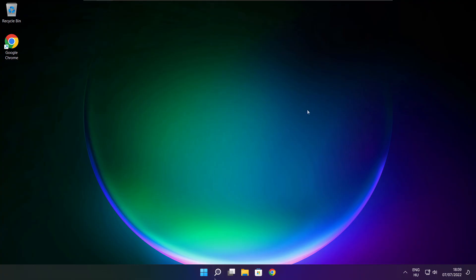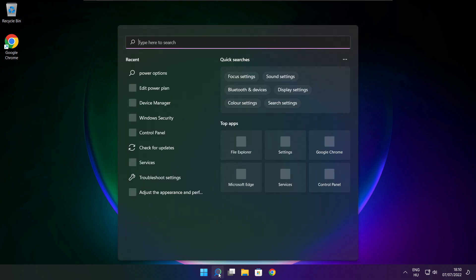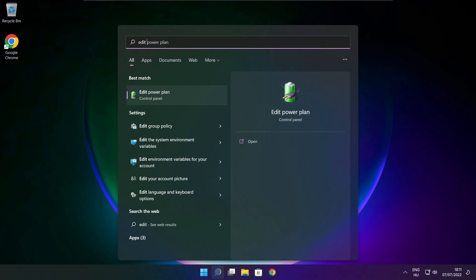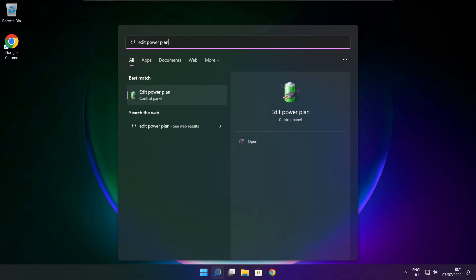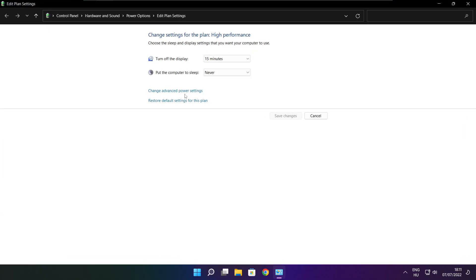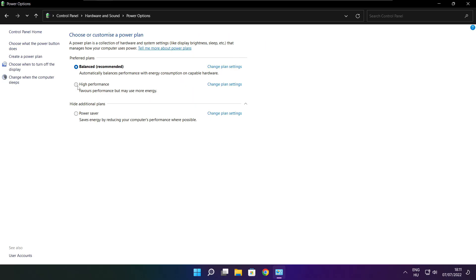If that didn't work, click the search bar and type Edit Power Plan. Click Edit Power Plan, then click Power Options. Select High Performance. Close the window.